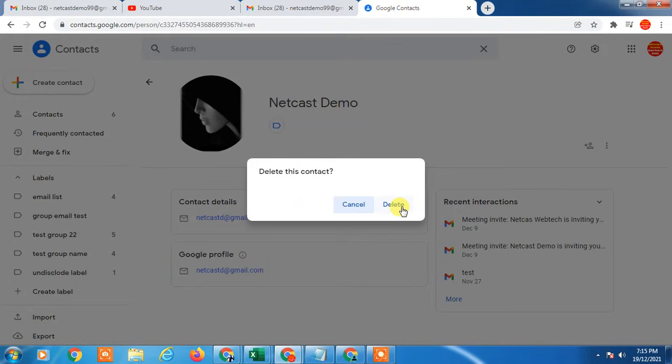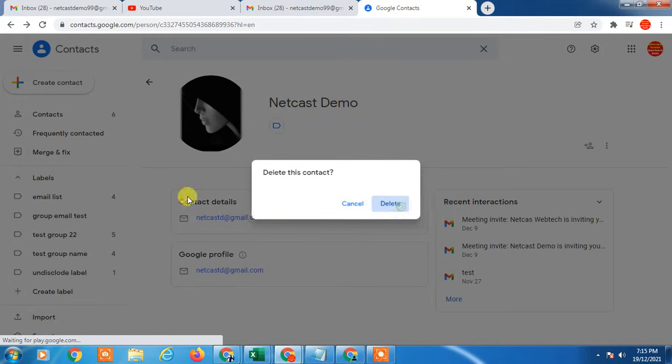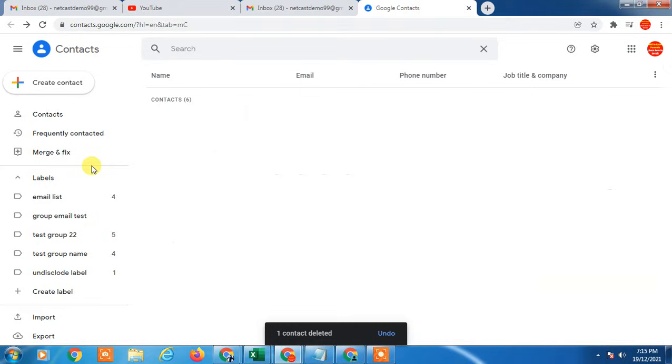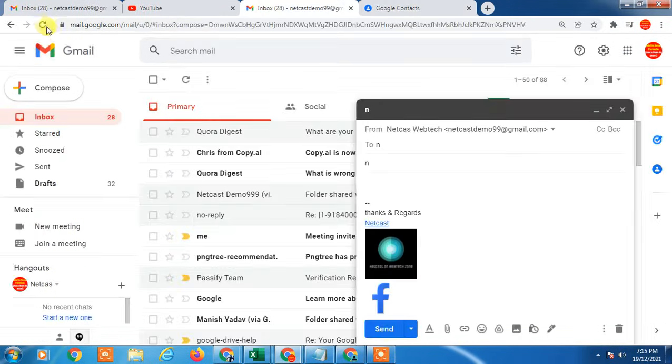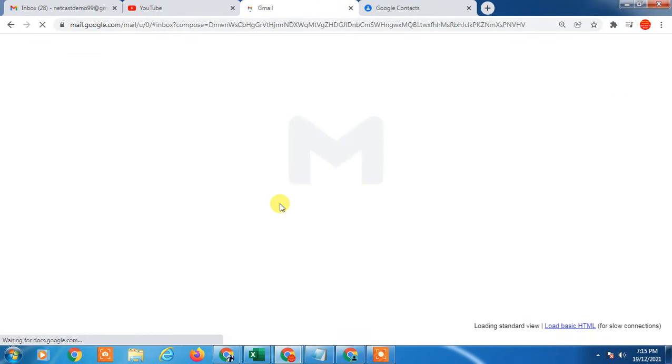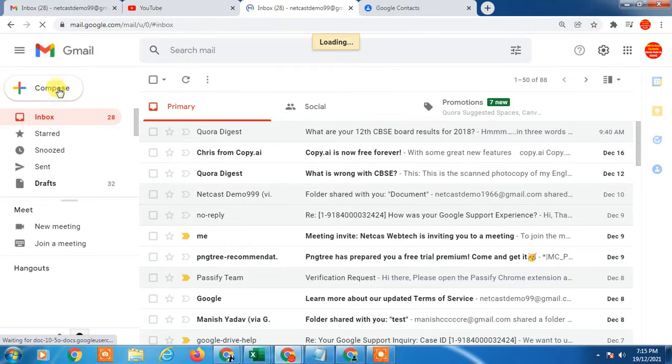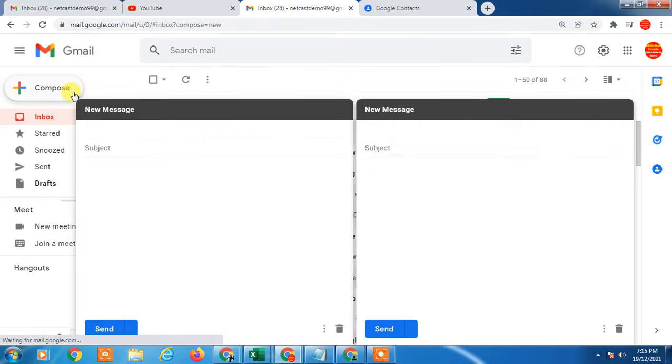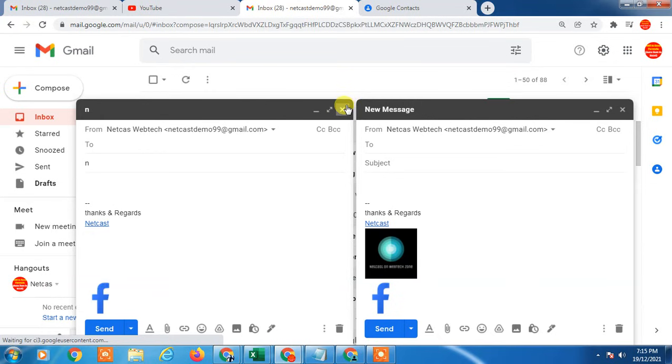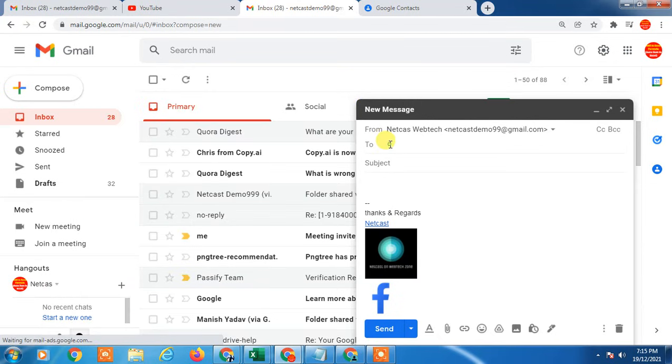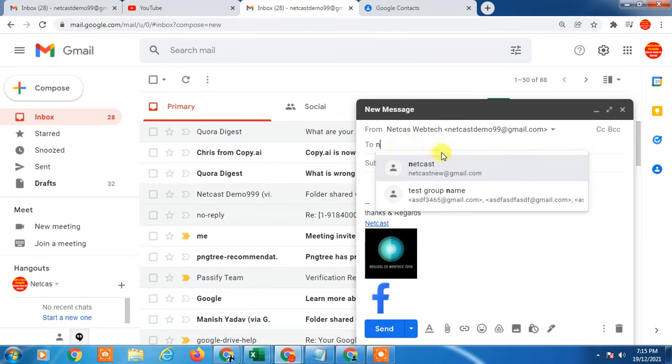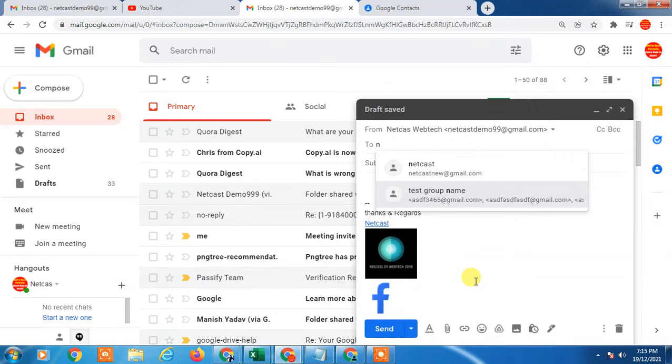Now just refresh your account and go to compose again. Now if I try to type the initial, you can see the first email ID has been deleted.